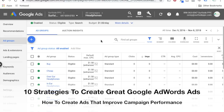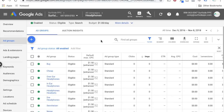Welcome to the Surfside PPC YouTube channel. Today I'm going to be going over how to create great Google AdWords ads so you can improve your click-through rate, improve your quality scores, because one of the most important factors in quality scores is your ad relevance and also your click-through rate. Creating great AdWords ads is one of the best ways to improve your campaign performance, improve your overall conversion rate and cost per conversion.